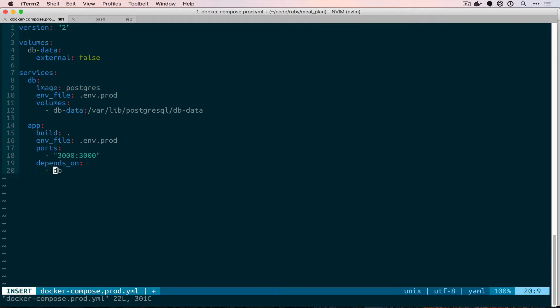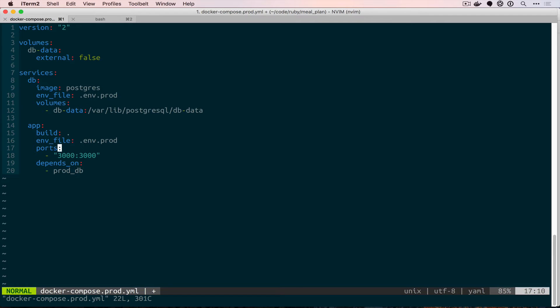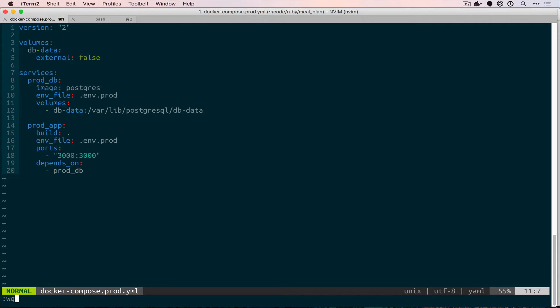That does mean a few different things. One of them is that we have to rebuild any time we make a change in our application — if we change any files, we have to rebuild our image before we can tear it down and restart it. I am changing these container names to begin with prod underscore, and the reason I'm doing this is just so we can run it locally and not have any name conflicts if we already had our normal app spun up. Those are all the changes we need to make to our Docker Compose prod file, so we can save this and quit.